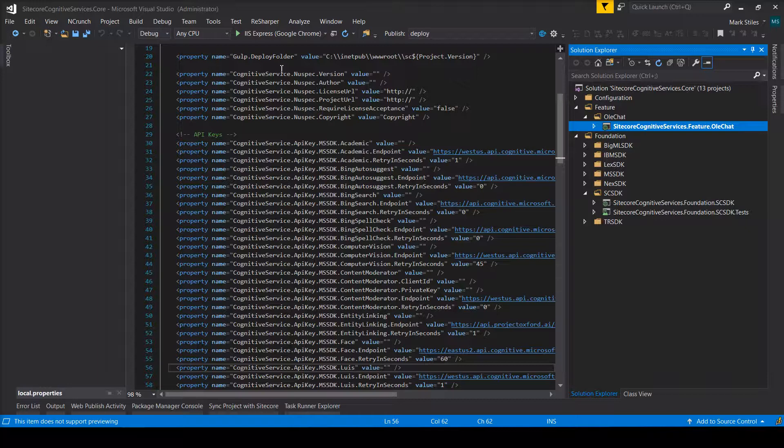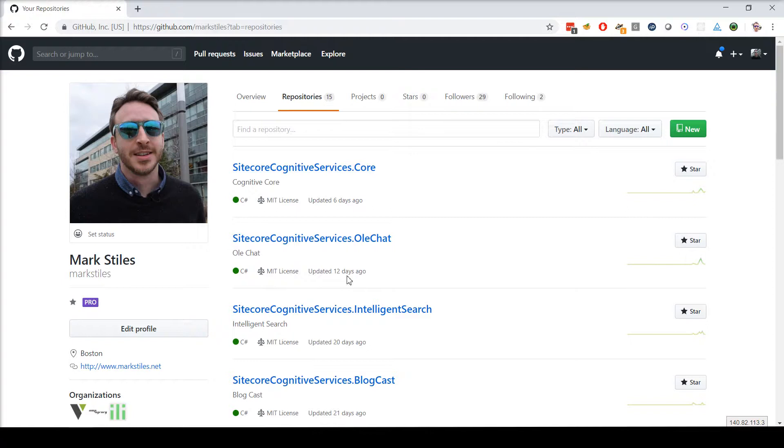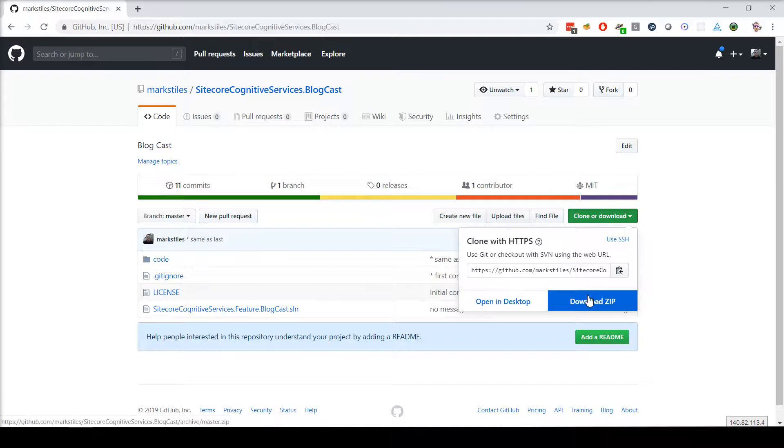What I want to do now is go into GitHub, back to github.com slash markstyles repositories. And what I want to do is download BlogCast. So I'm going to select this repository, download the zip.